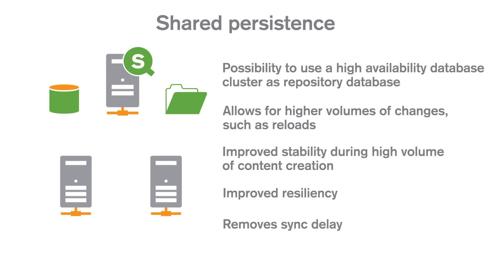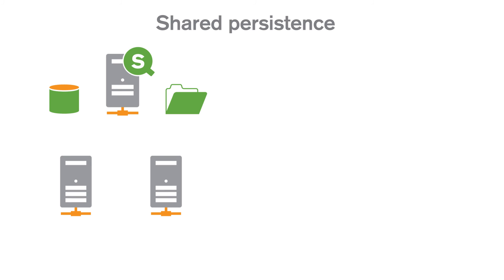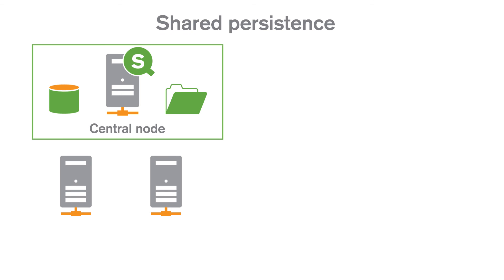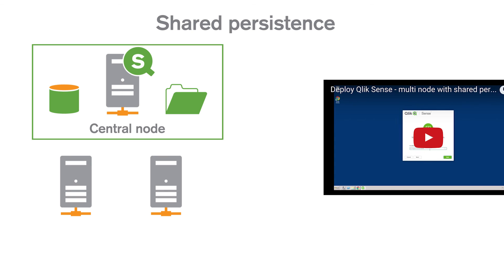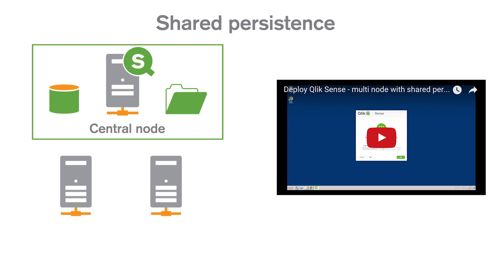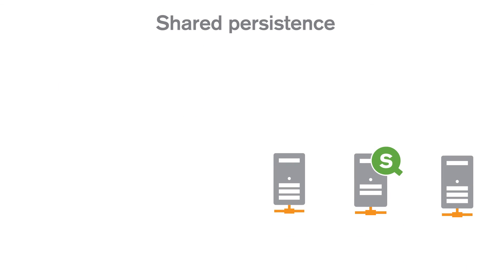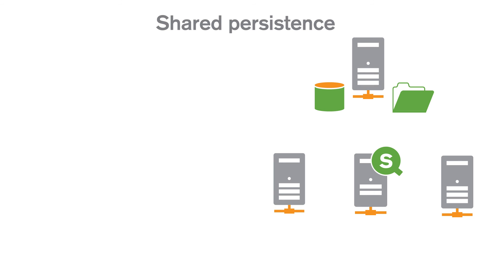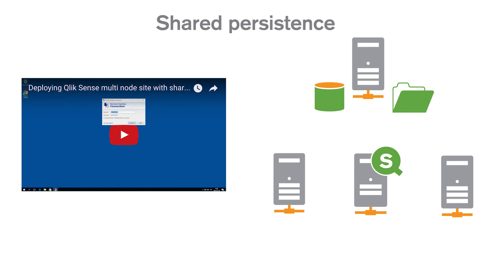You can deploy a multi-node site with shared persistence with the repository deployed on the central node. You can watch this video to learn how to set up this type of multi-node site. Or you can deploy a multi-node site with the repository deployed on a dedicated server. Click on this video to learn how to deploy this configuration.